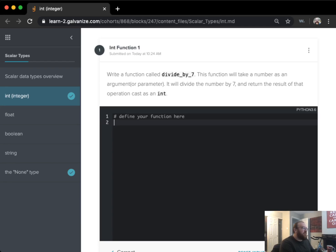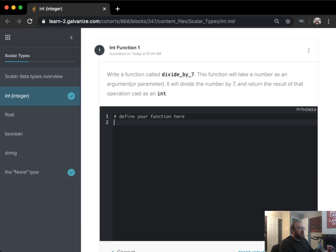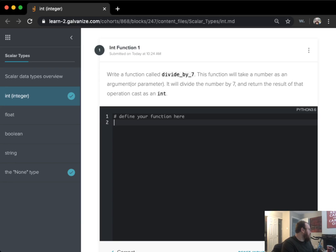It says to write a function called divide_by_7. This function will take a number as a parameter or an argument and it will divide that number by 7 and then return the result of the operation cast as an int.